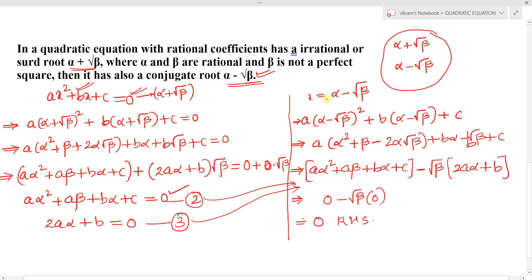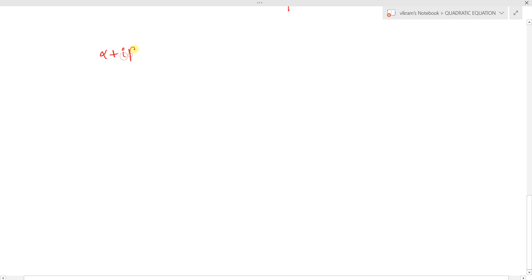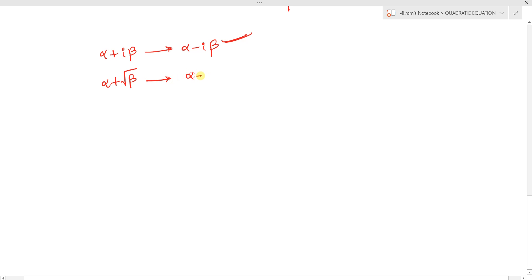So x = α-√β satisfies the given quadratic equation, meaning α-√β is also another root. To summarize: if any complex number α+iβ is a root, then its conjugate α-iβ is also another root. Similarly, if any polynomial equation has an irrational root α+√β, then its conjugate α-√β is also another root.